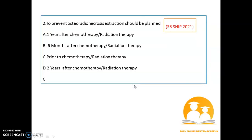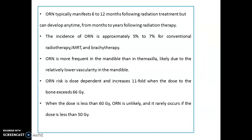The next question: to prevent osteoradionecrosis (ORN), when should extraction be planned? Remember, it should be planned prior to chemo and radiotherapy. Osteoradionecrosis most often occurs six to twelve months following radiation therapy, and the incidence is around five to seven percent for conventional radiotherapy, IMRT, and brachytherapy.